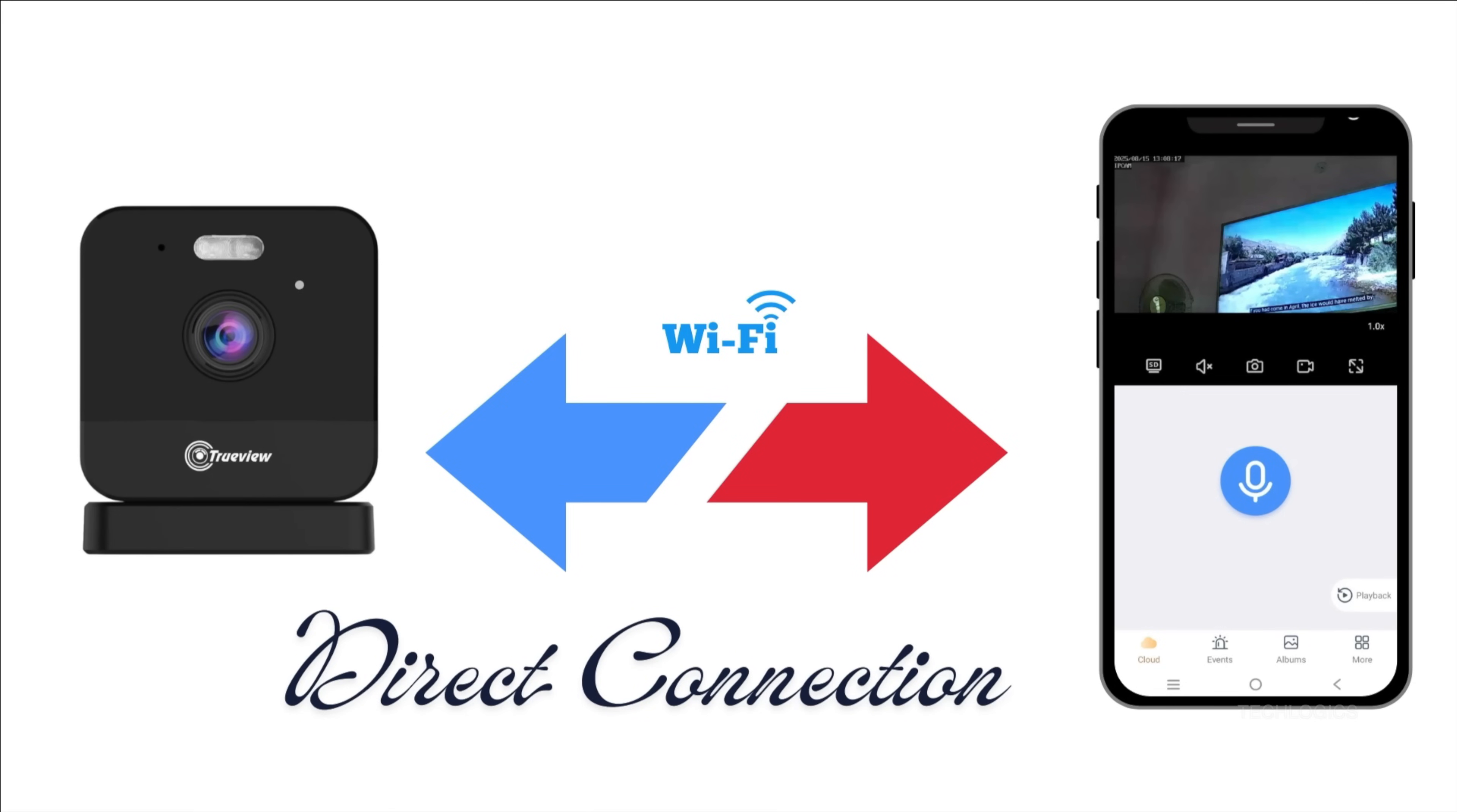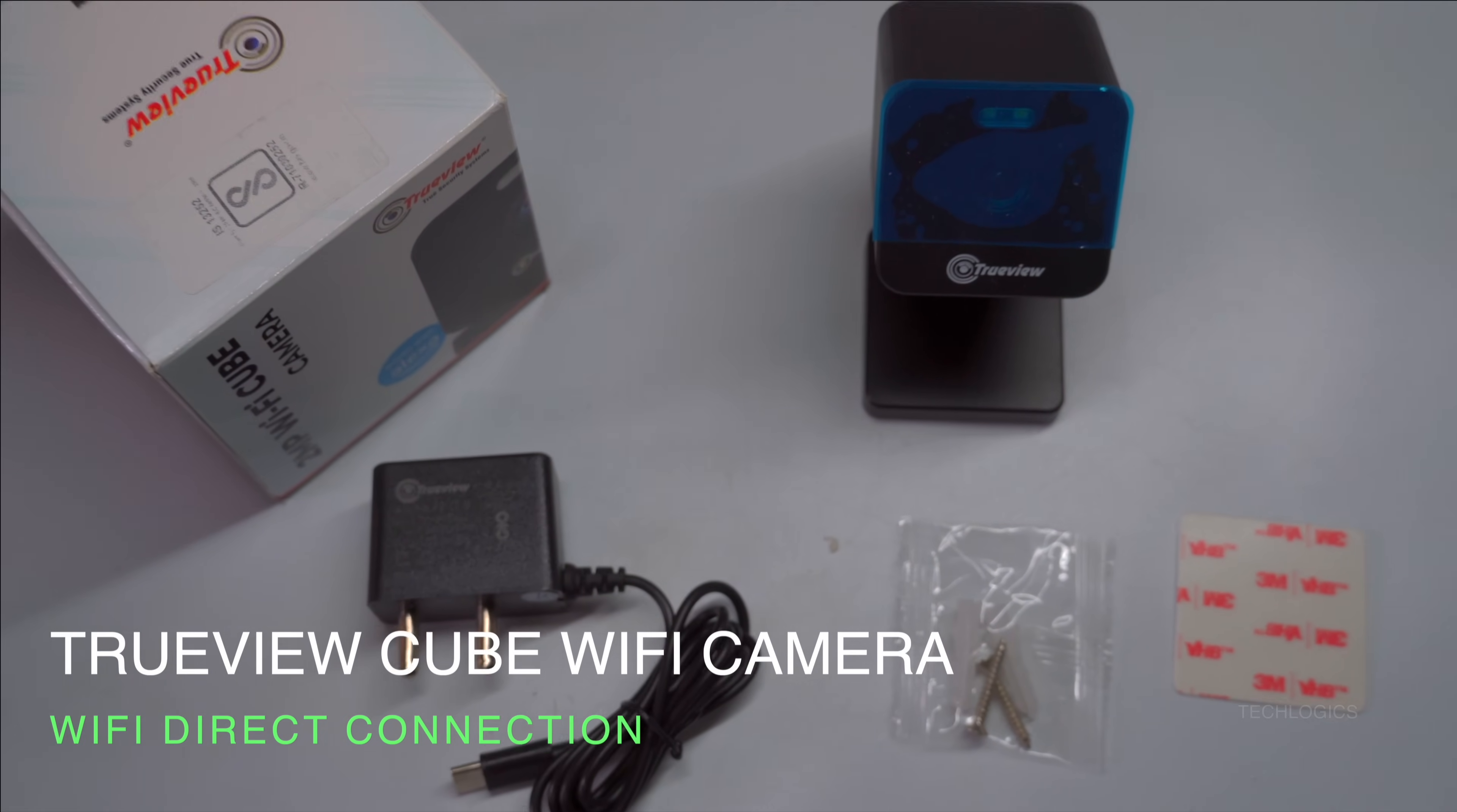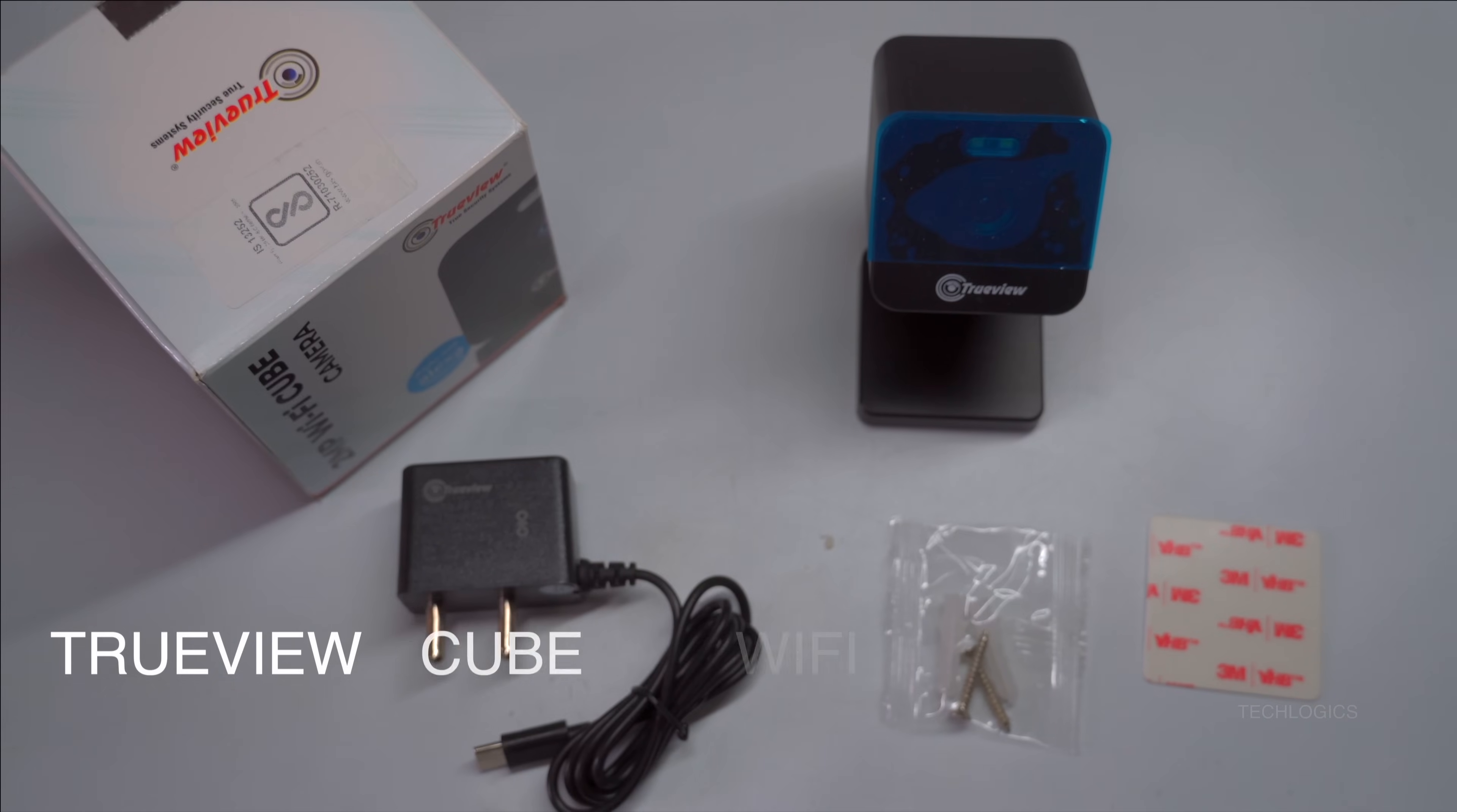Welcome to TechLogix. In today's video, part of our series, we previously demonstrated how to connect a camera to a Wi-Fi router and add it to the TrueCloud app for remote access.